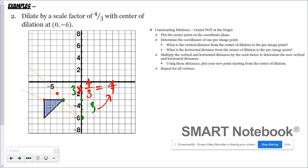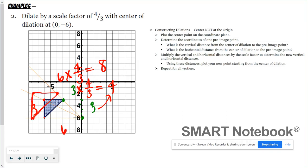Then I repeat with the next vertex, which also has a vertical distance of three but a horizontal distance of six. Six times four-thirds is 24 over 3, which is eight; and three times four-thirds is four. So I go up four and over eight. The last point doesn't have a vertical distance, just a horizontal distance of six, and six times four-thirds is already eight. So here is my dilated figure.